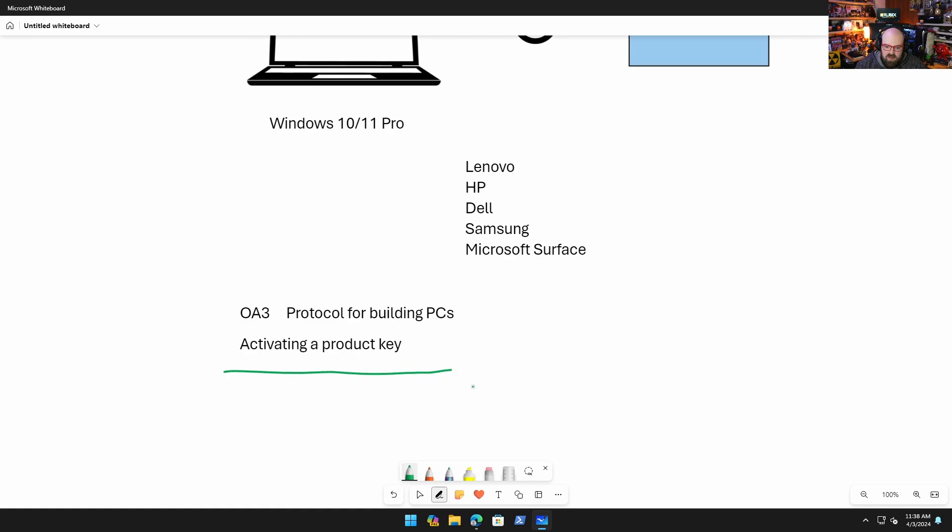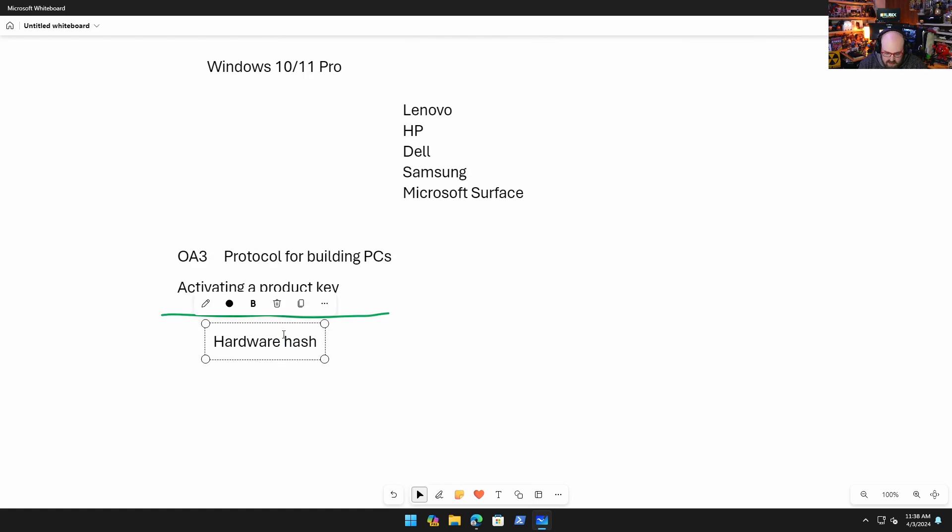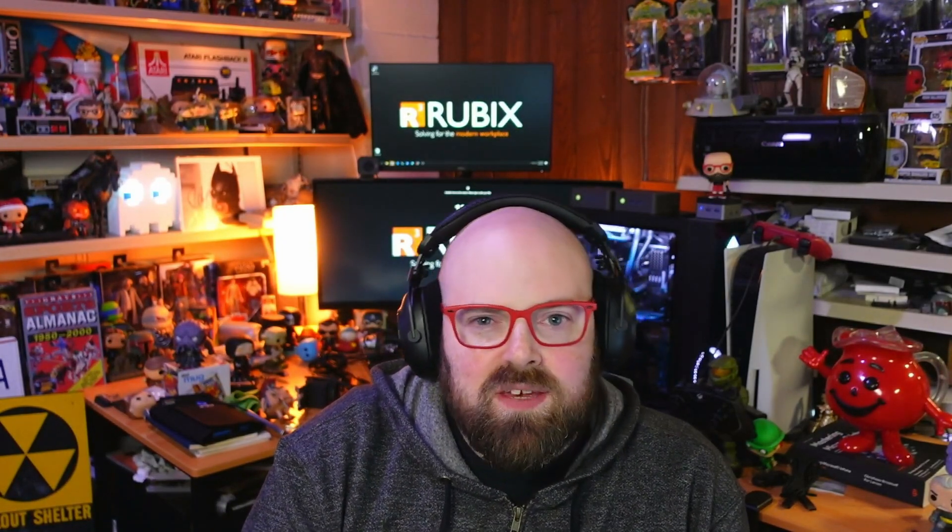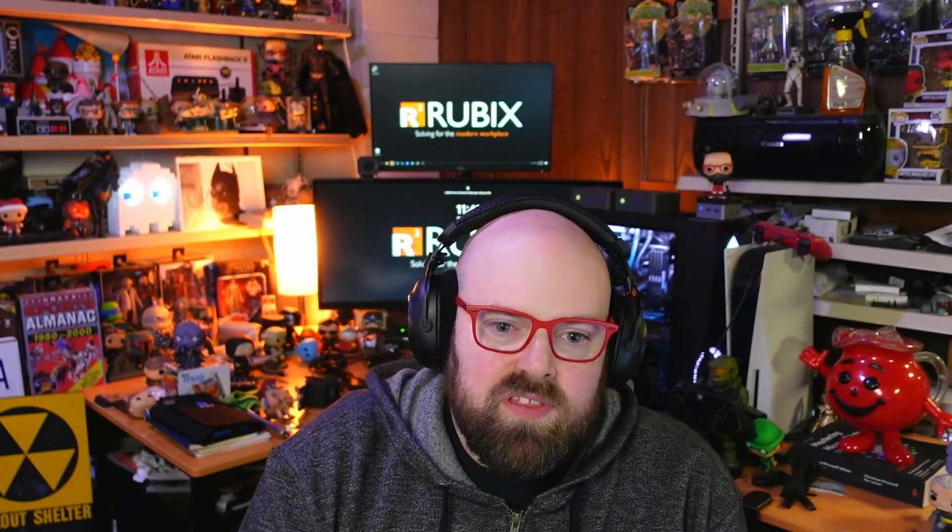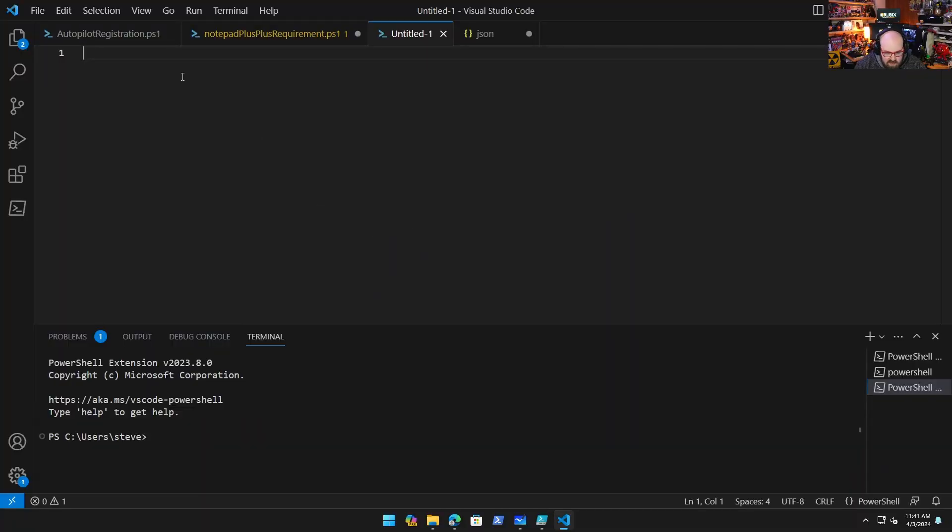That's typically what the product is known for, is activating a product key. But what else they do is they generate what's called a hardware hash. What the hardware hash does is the hardware hash is basically a unique identifier based on PC hardware. The hardware hash is needed and it's software generated or generated by the system through PowerShell, because PCs generally don't have the same unique identifier like a phone would. So you can't really just use a serial number; you have to use this backend hash that matches the serial model number in order for Autopilot to identify the device properly.